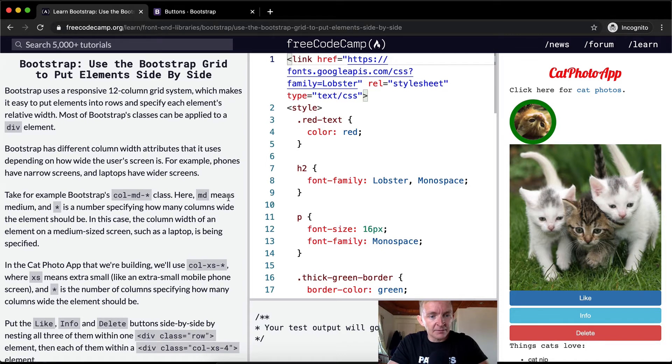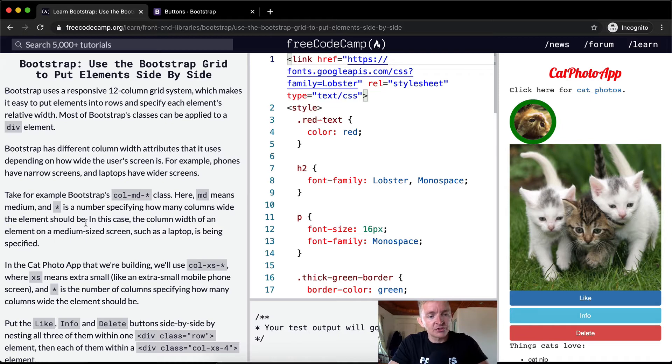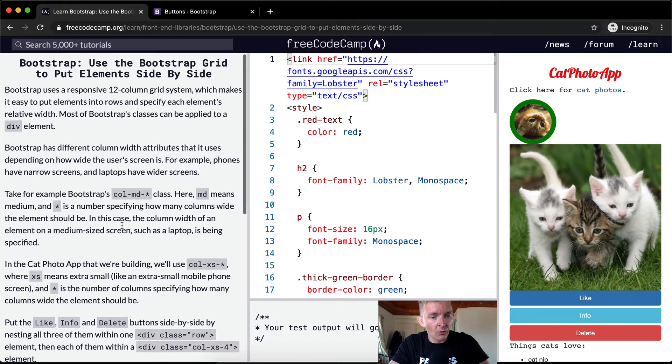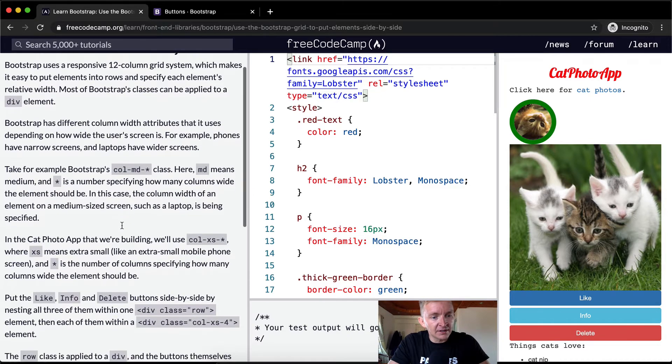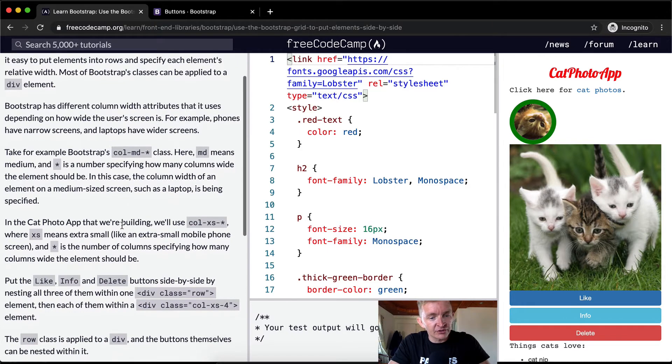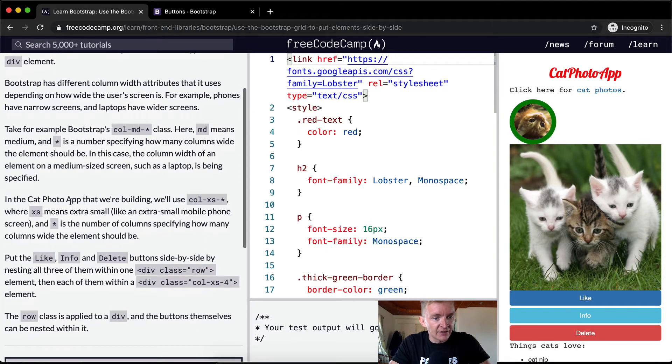Here, md means medium, and the star is a number specifying how many columns wide the element should be. In this case, the column width of an element on a medium-sized screen, such as a laptop, is being specified. In the cat photo app what we're building,